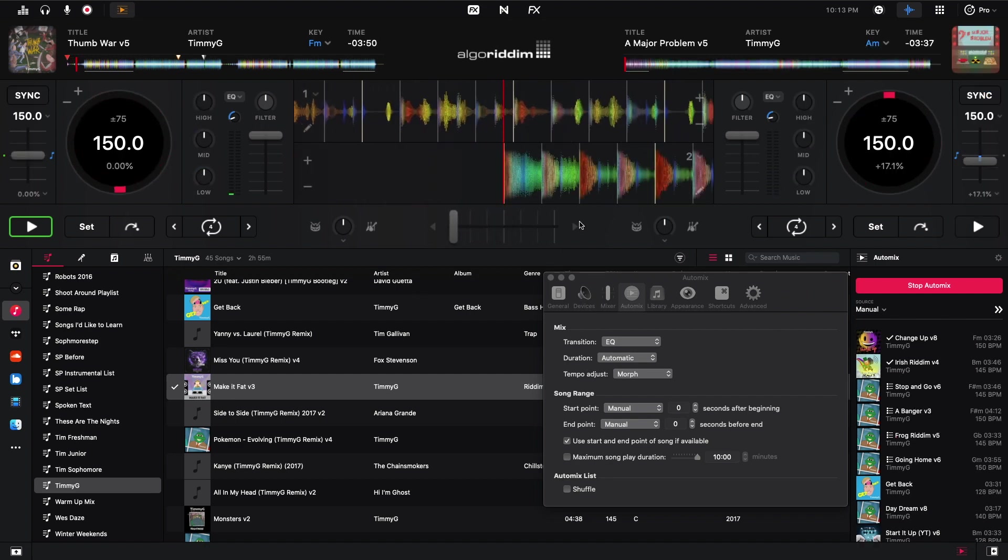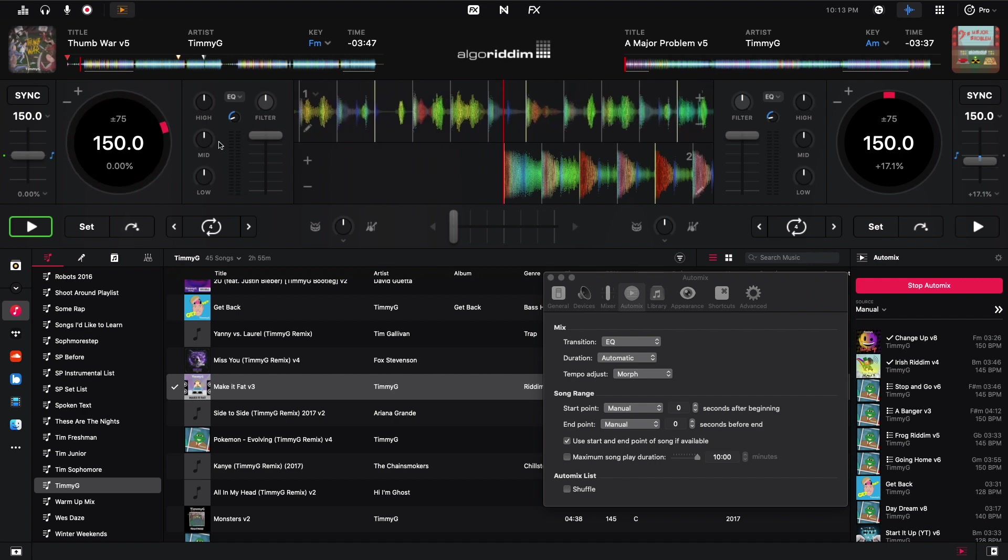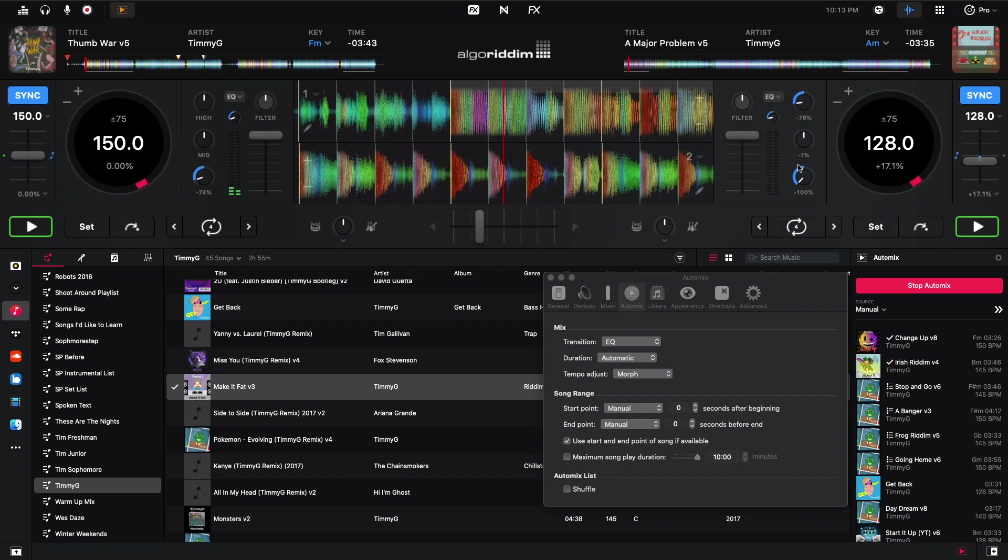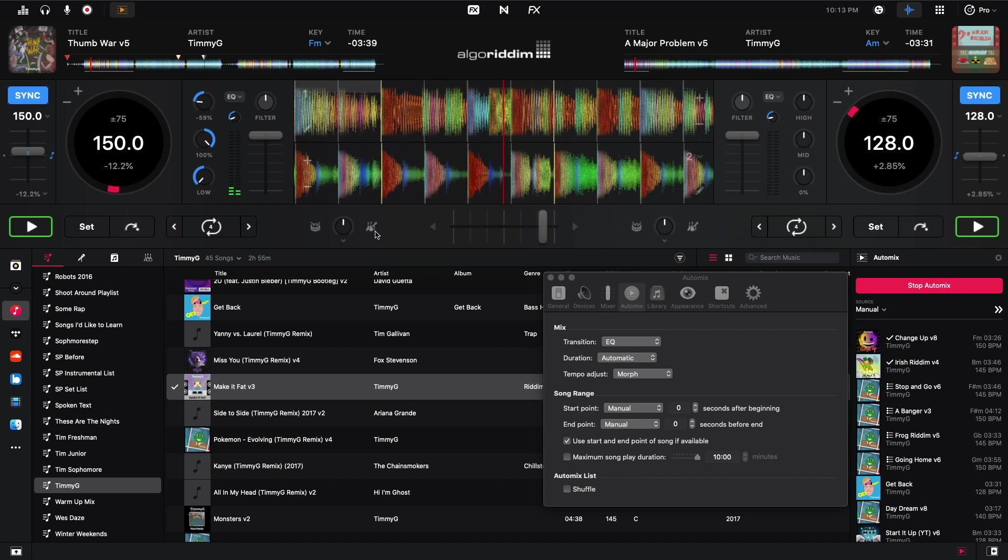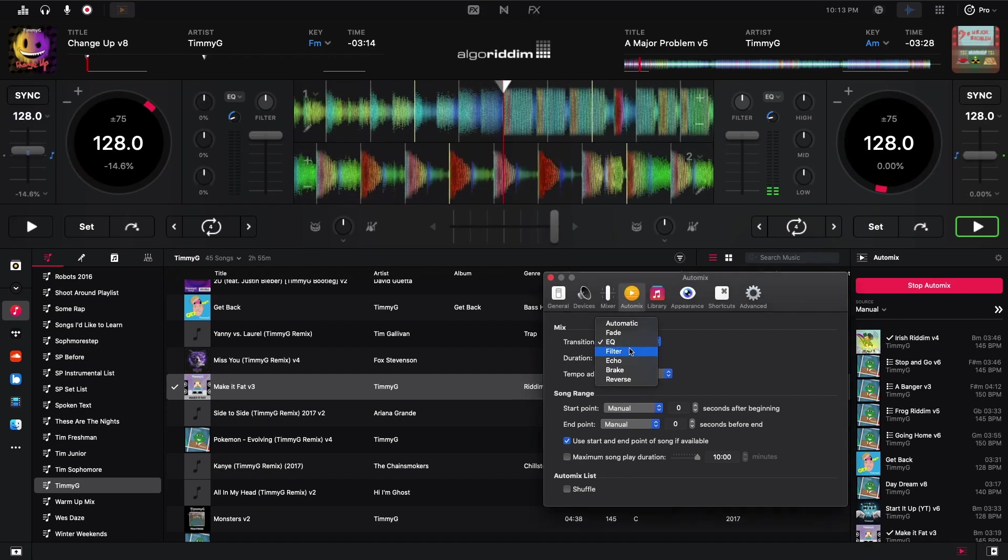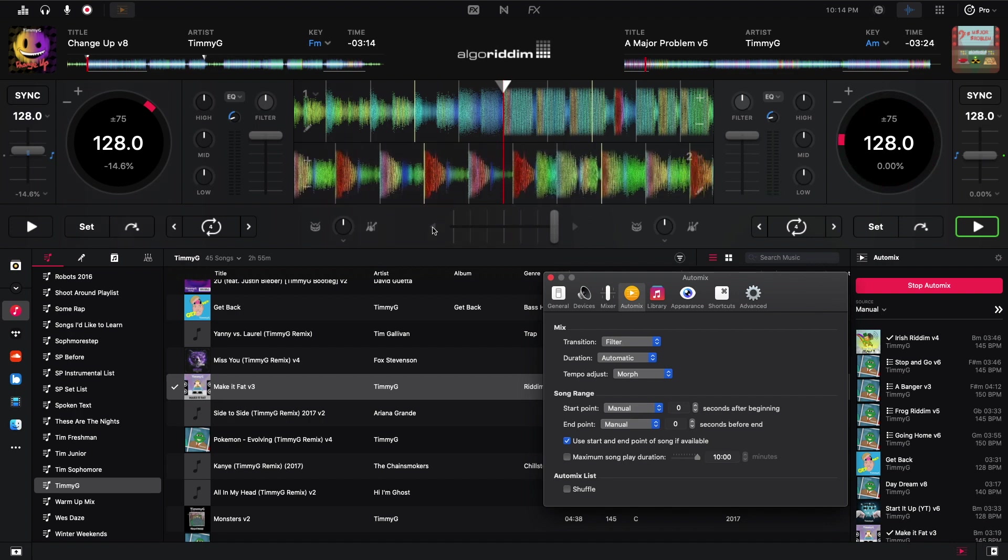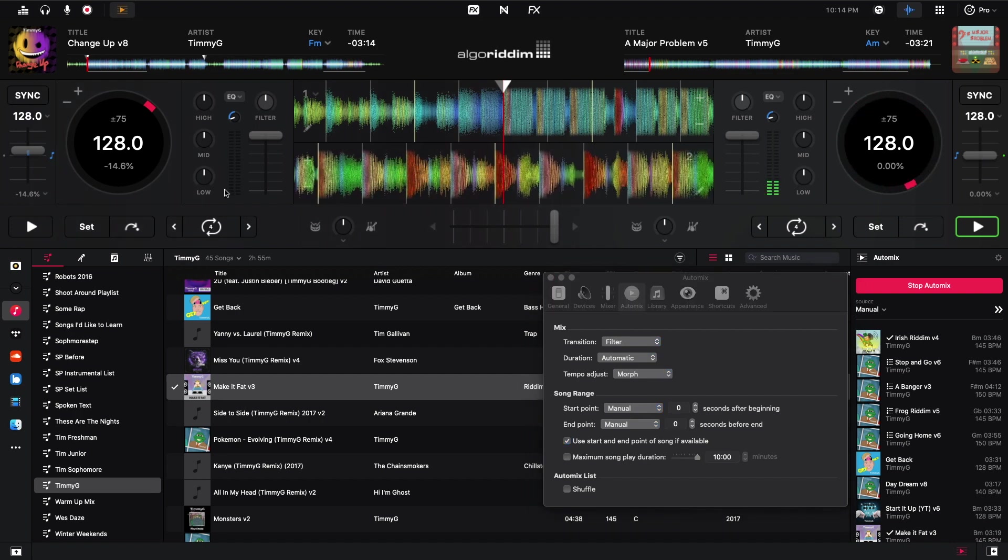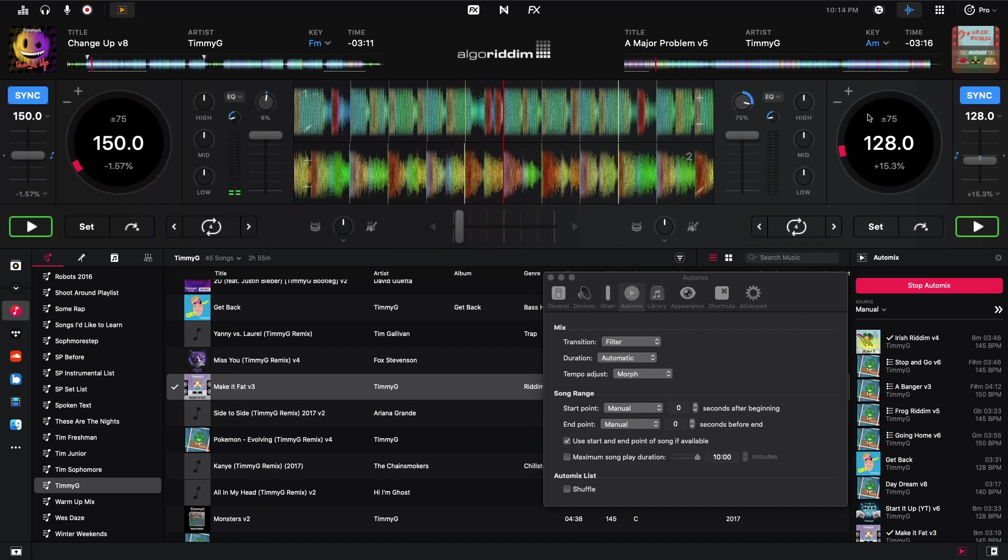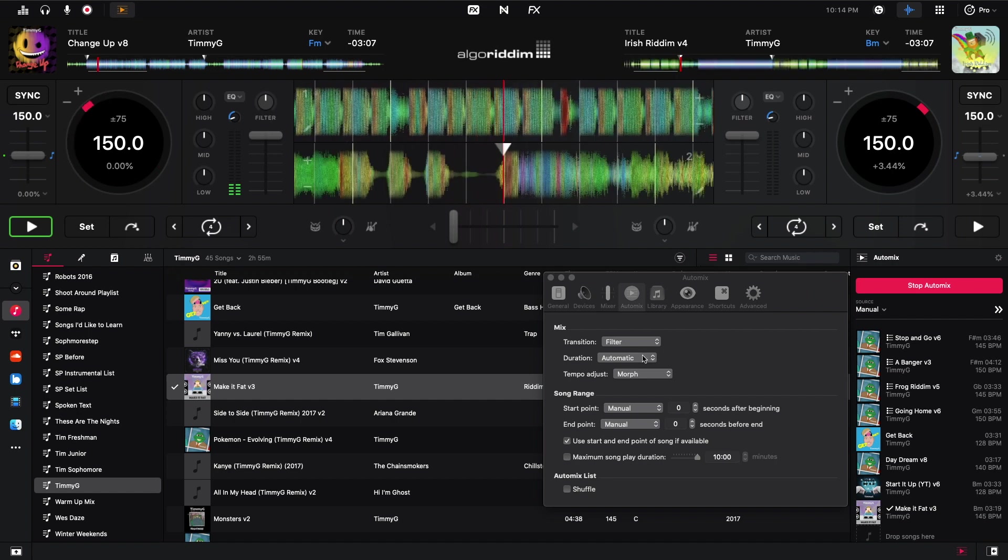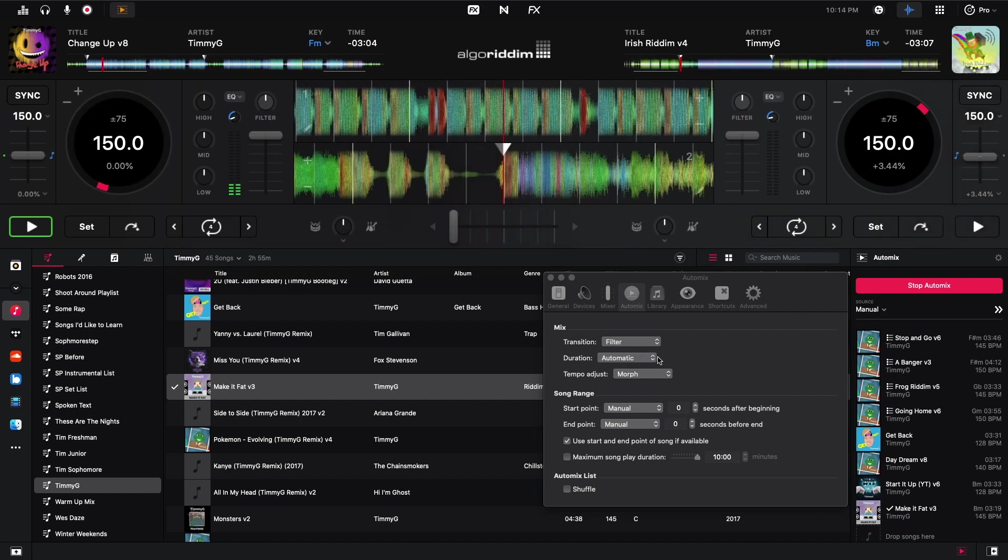Alright, so I'm going to do that one again. But just watch the EQs of these tracks, because the EQ is on. You can see them moving right here. Go to filter now. You can see right here, these filters are moving. The automatic transitions seem to be quick. So I'll show you guys some longer ones too.